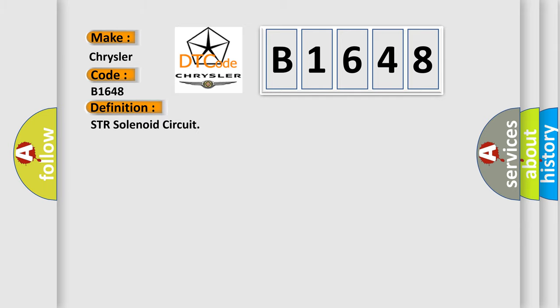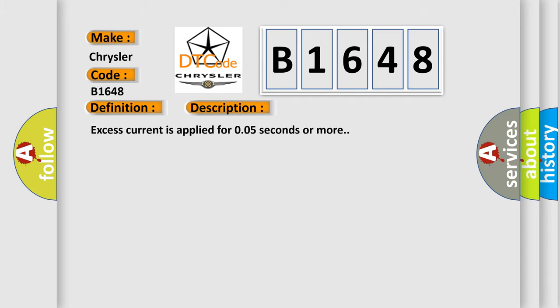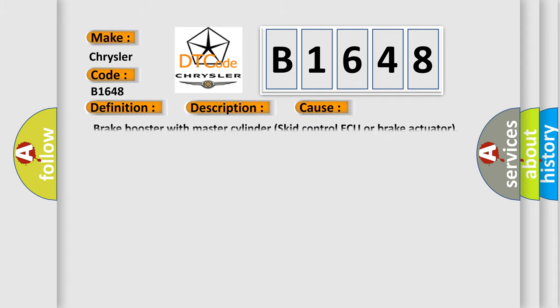The basic definition is seat solenoid circuit. And now this is a short description of this DTC code. Excess current is applied for 0.05 seconds or more. This diagnostic error occurs most often in these cases: Brake Booster with Master Cylinder Skid Control AQ or Brake Actuator.